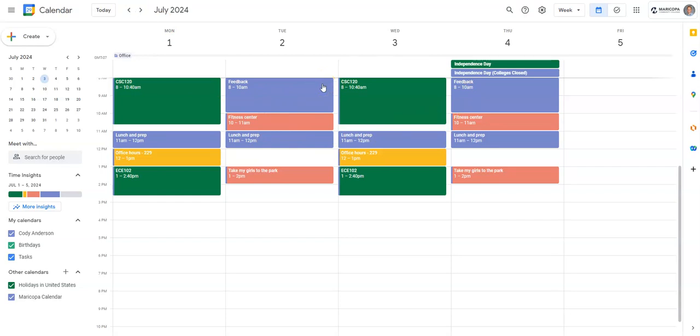You as a student will probably have things like study time or homework time. Again, make sure you include those in your calendar so you know which hours of which day you are working on those.